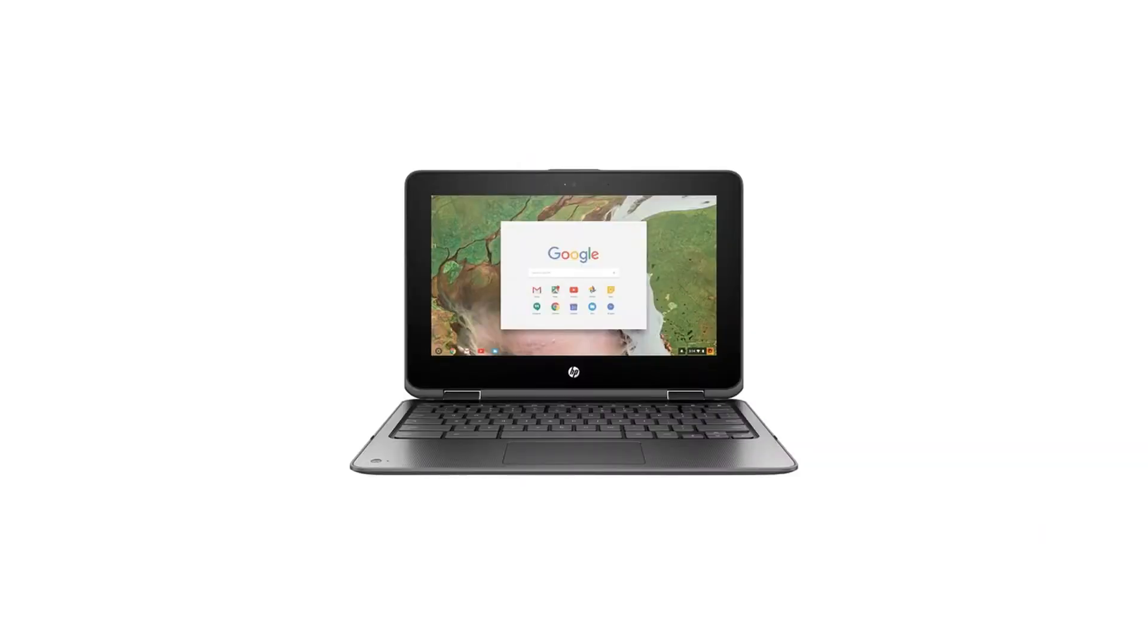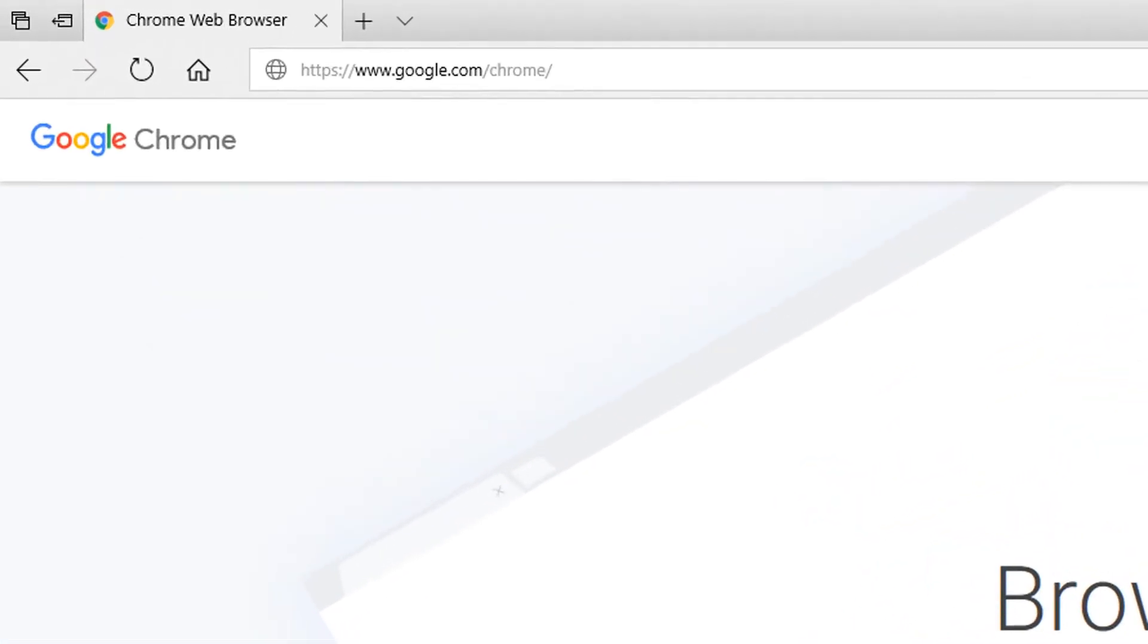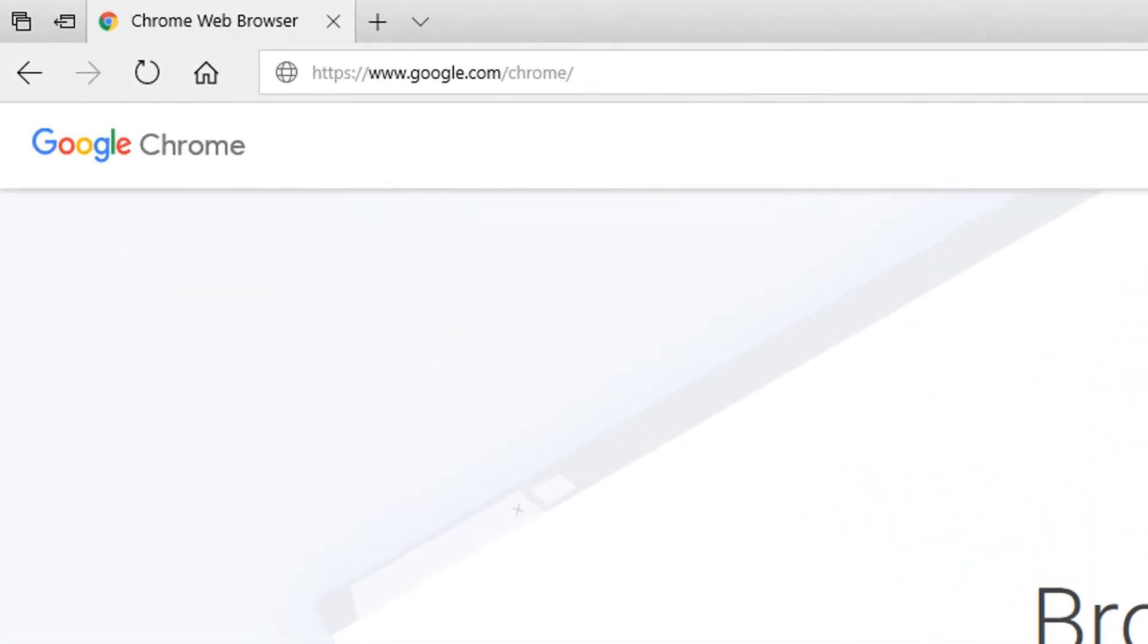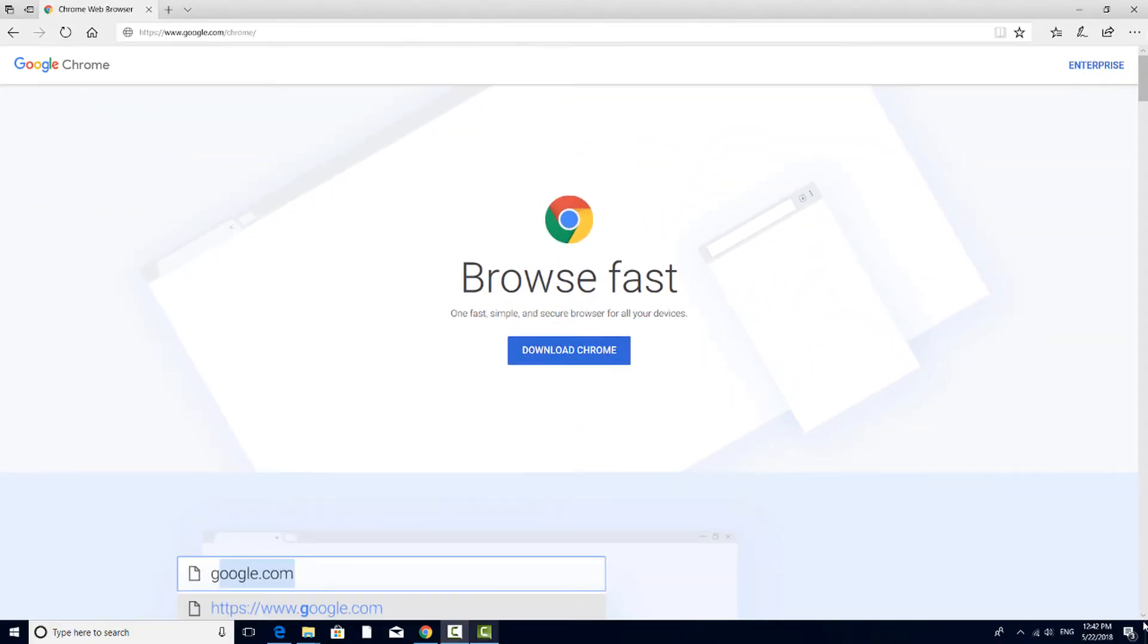On Chromebooks, this browser is already installed, but if you're on a desktop or laptop using a different browser, navigate to google.com/chrome. Follow the download and installation instructions.